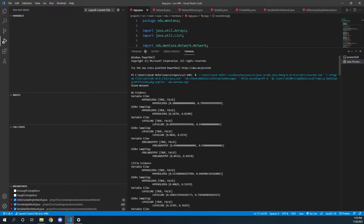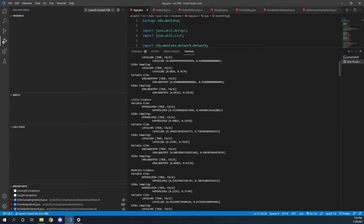We can see that on the alarm network for no evidence, we have variable ELIM for hypovolemia, and we get 0.2 and 0.8. And for Gibbs sampling, we get relatively close to that as well.